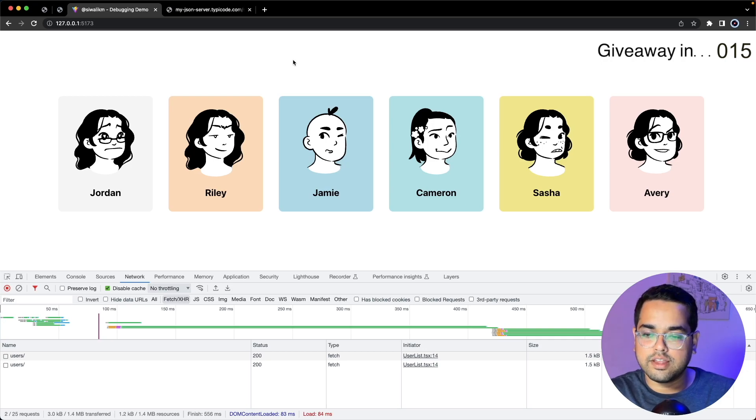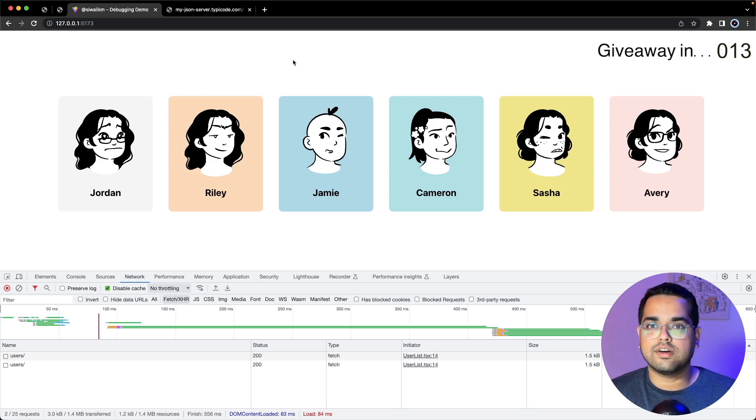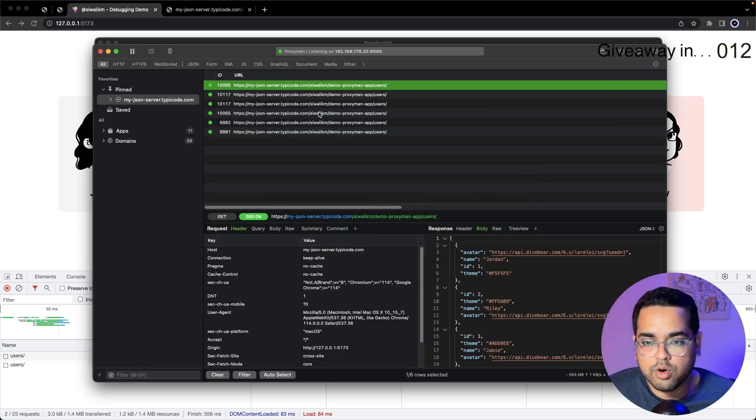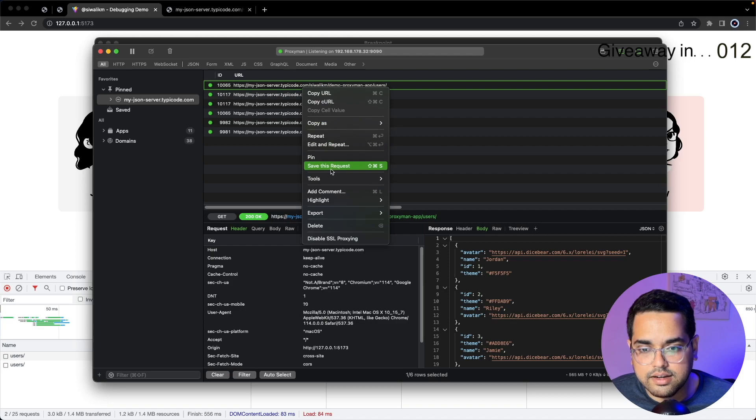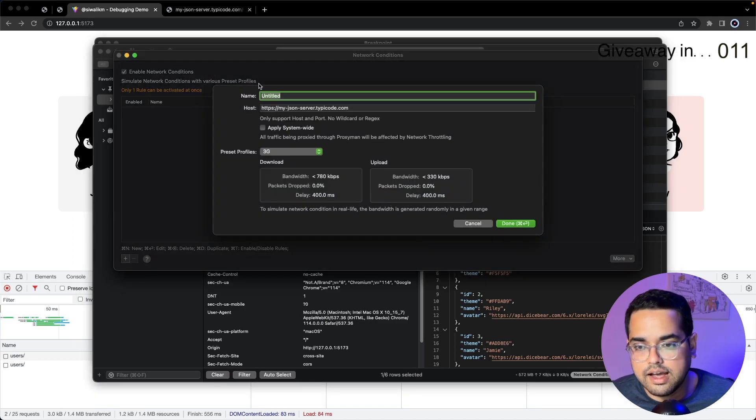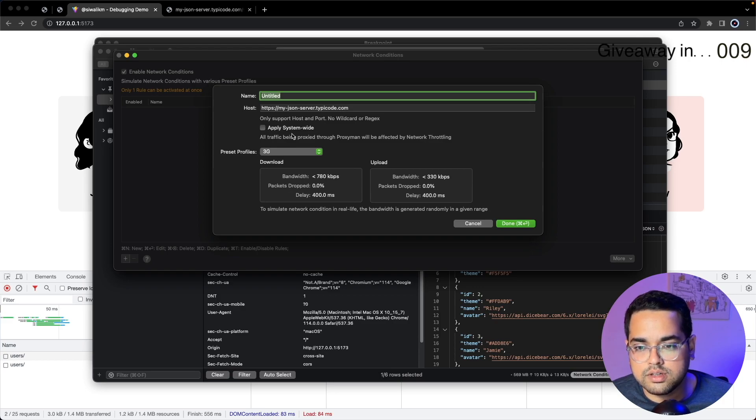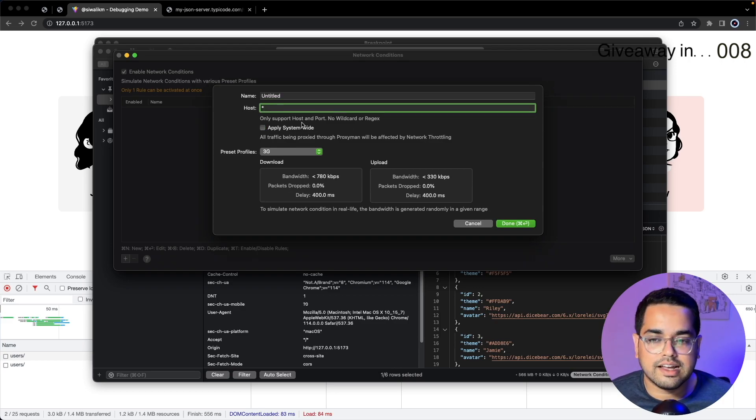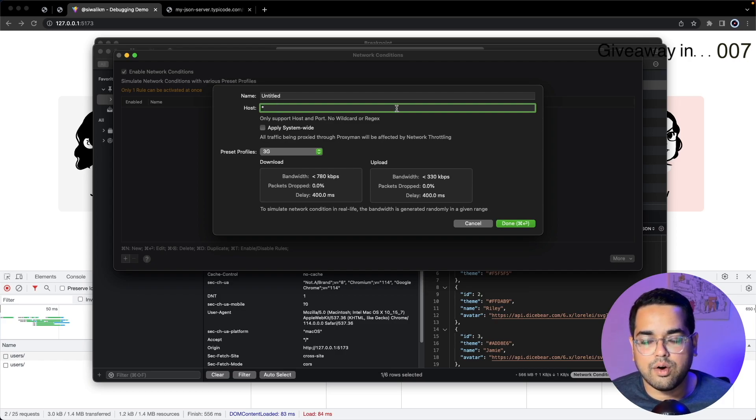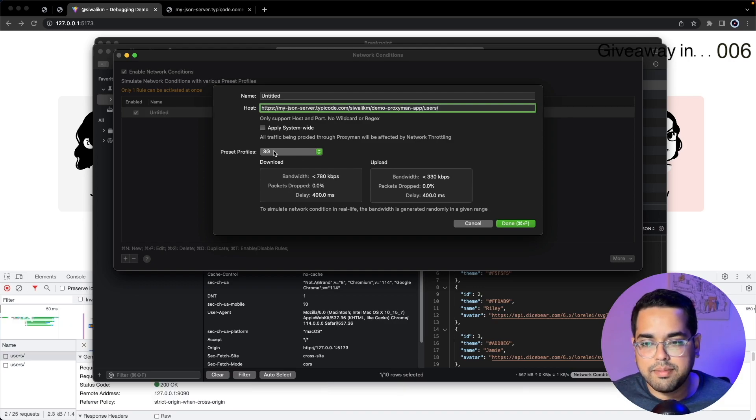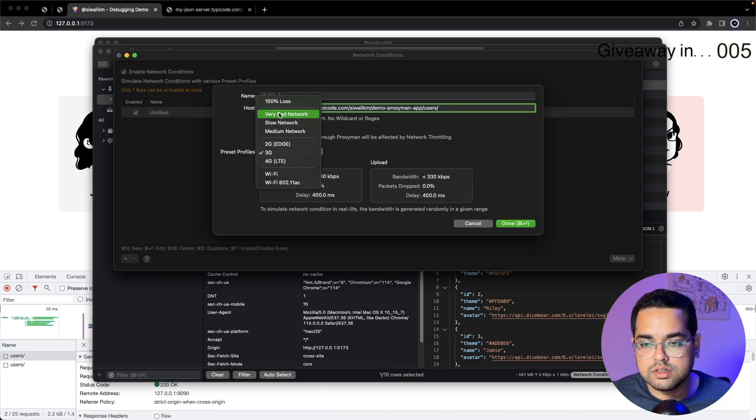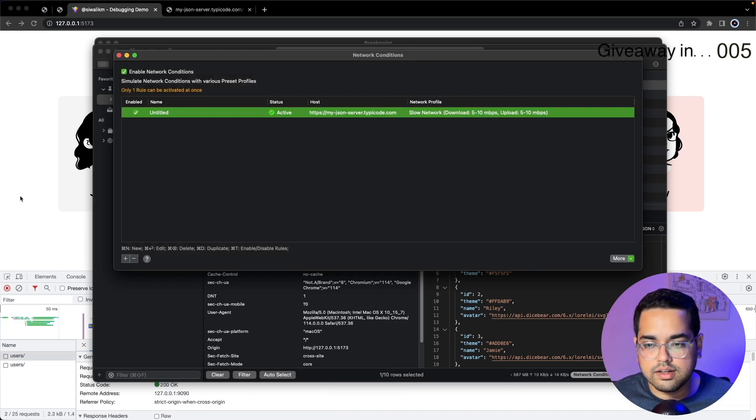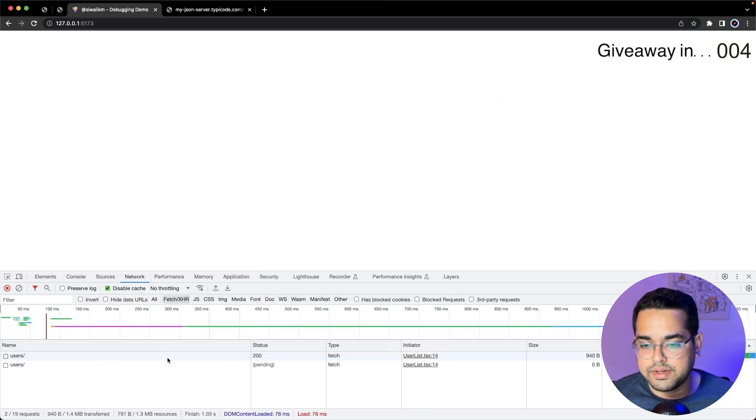Let's go back to Proxyman and go to the tool called Network Conditions. Here you can see we can set this for a particular host and we can also say apply system-wide. As you can guess, we can add custom presets here and apply our network throttling to very specific use cases. Let's add back our host and add slow networks, hit save, and let's refresh this page.